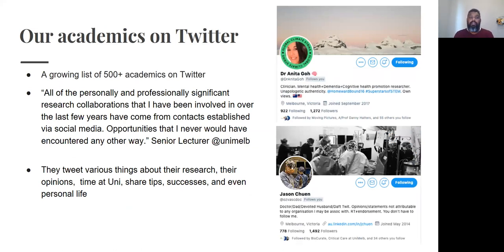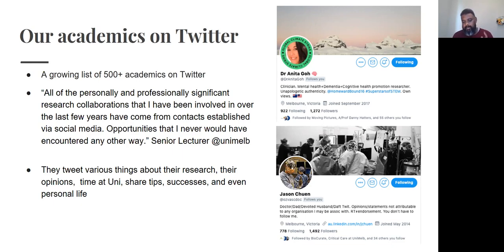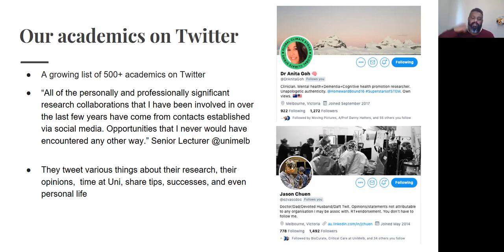The university has some really good examples of academics on Twitter. Dr. Anita Gore is a bit of a celebrity for us — anytime she tweets, we retweet her. Another good example is Susan Sawyer from pediatrics at the Children's Hospital, who is part of the university as well. You don't have to always have original content — retweeting and liking things just builds momentum as well.